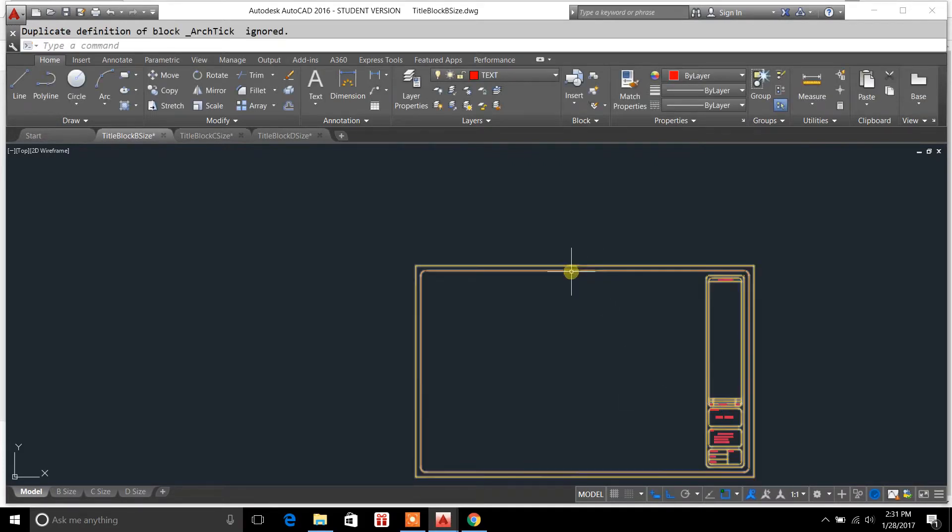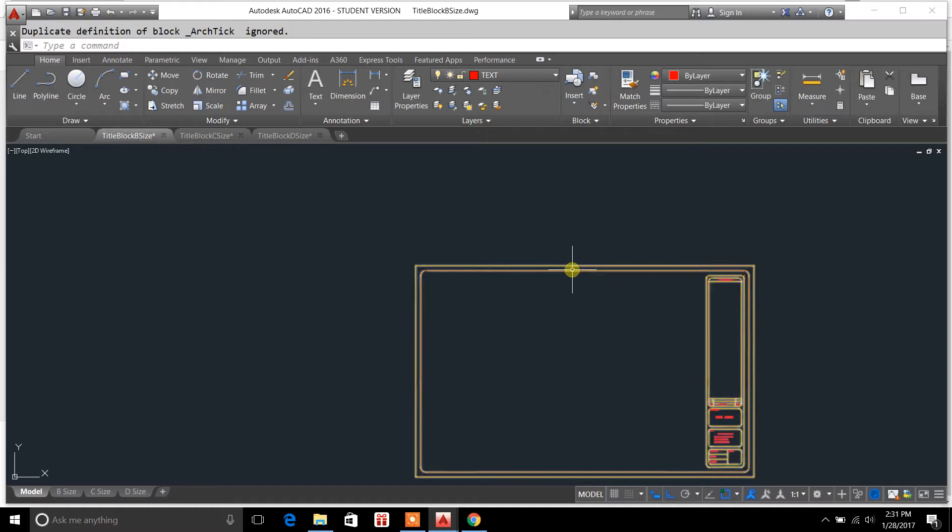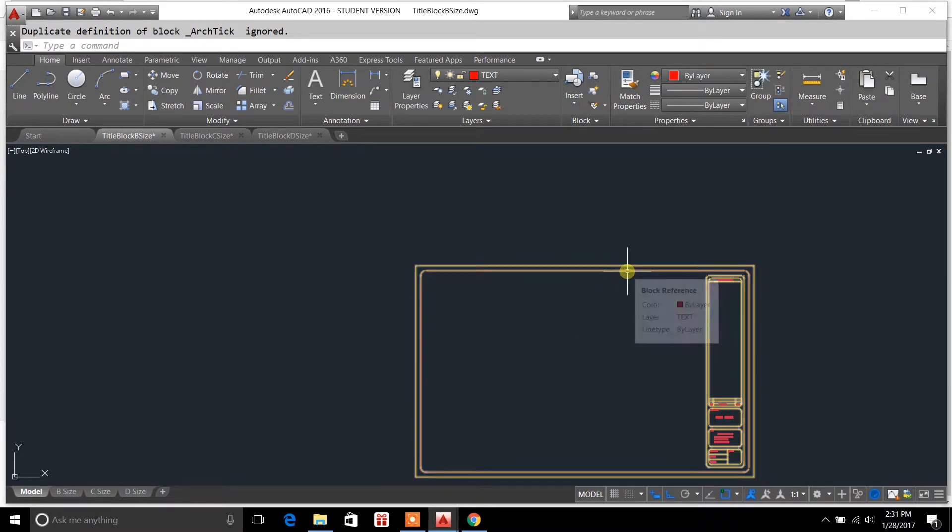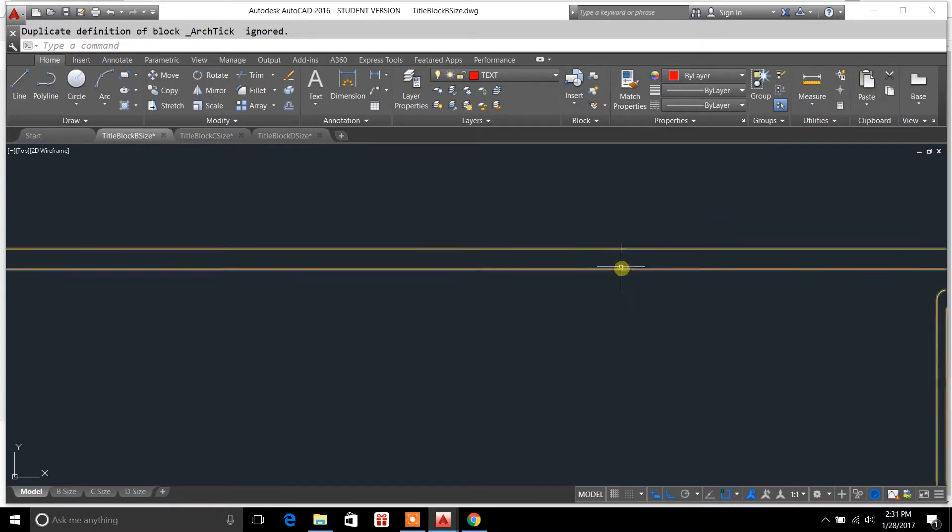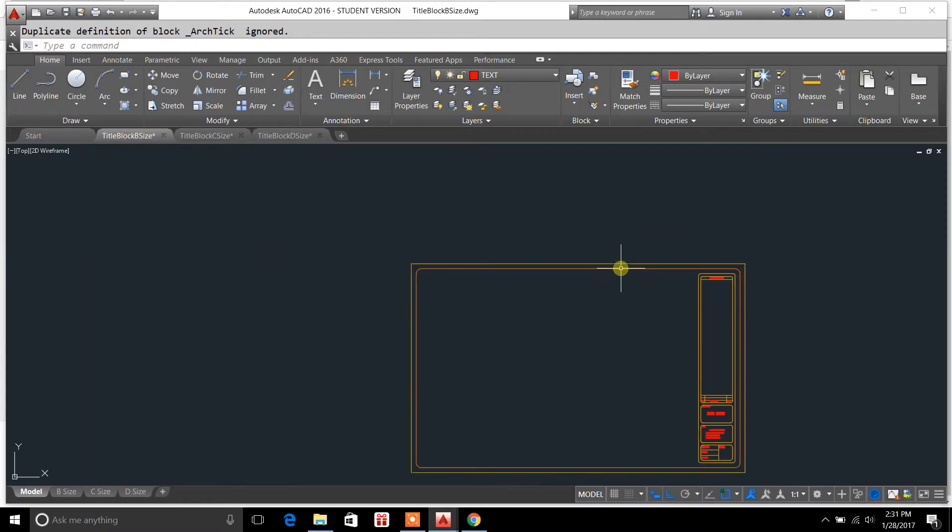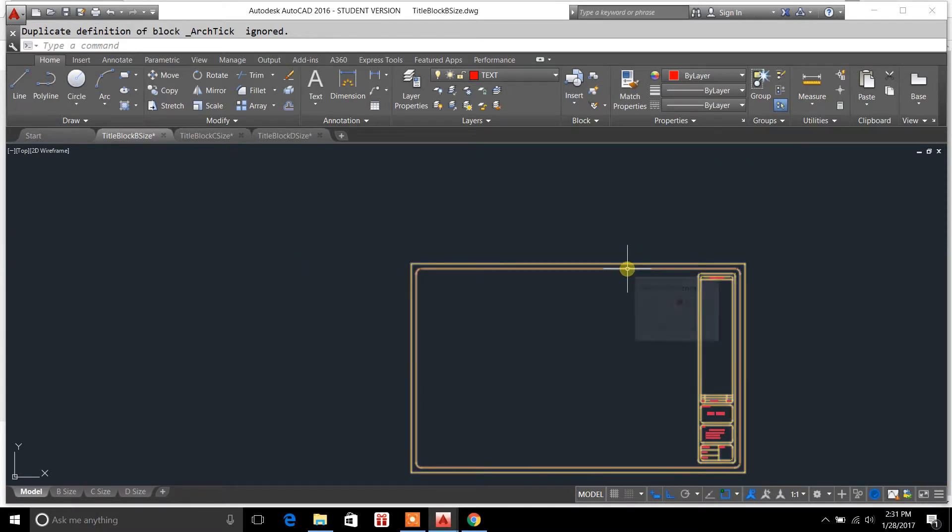Now you'll notice that the item is all highlighted when I hover over it. The entire object is all one line. It's because it's a block now.